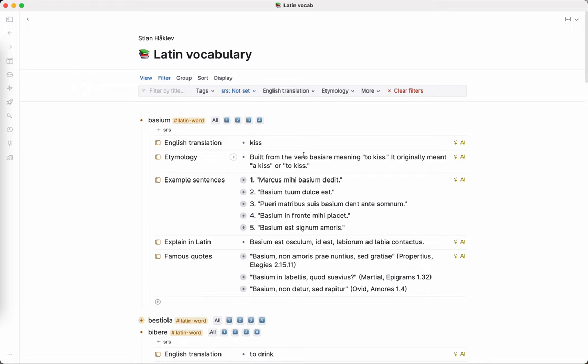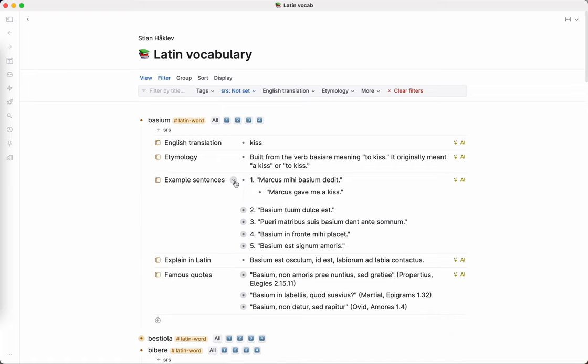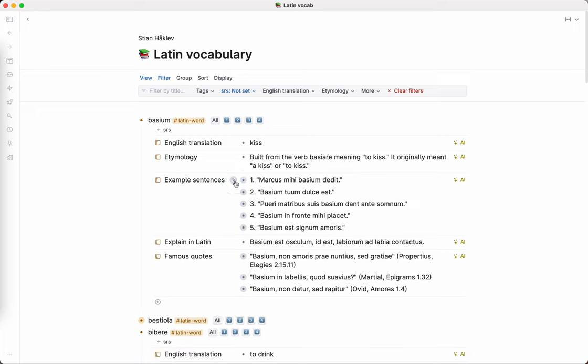There we go. So usually it's much faster, but I guess maybe a lot of people were using AI at that point. So here we have kiss, right? This etymology is not very interesting. I love these example sentences because I'm asking it to use very simple language and mostly I can actually read all of them. So it's providing me a ton of reading practice.